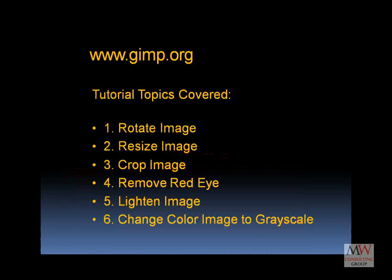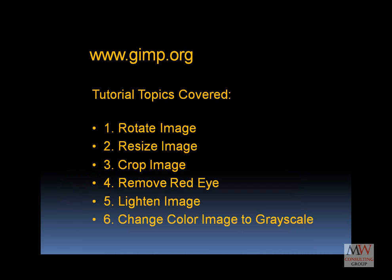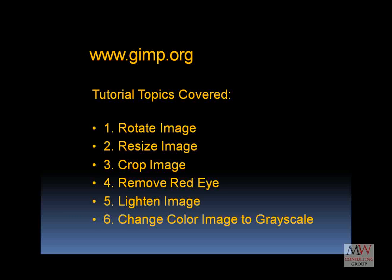GIMP can do quite a lot of the things that Photoshop does, so this tutorial will cover rotating images, resizing, cropping images, removing red-eye, lightening images, and then changing a color image to grayscale.